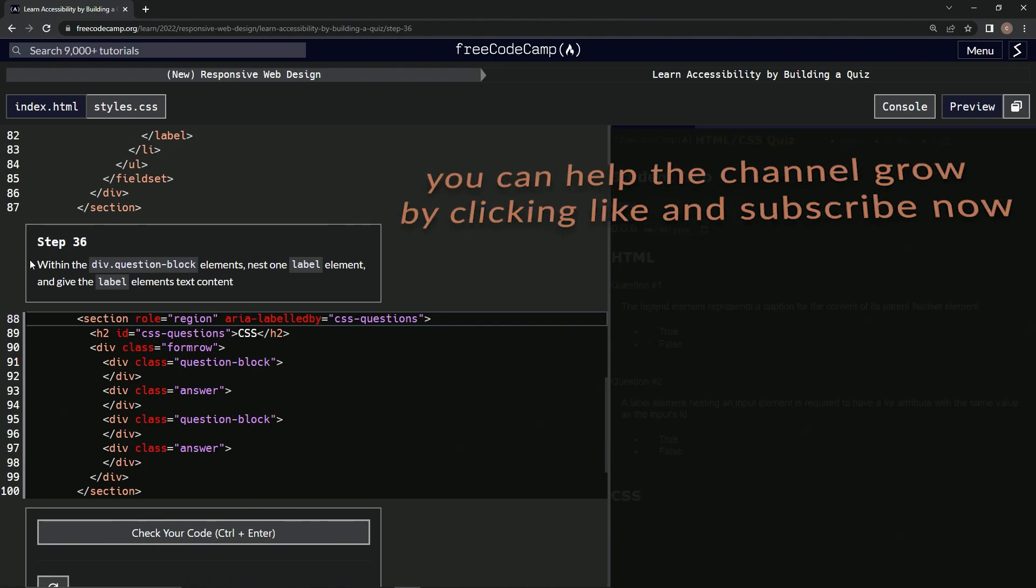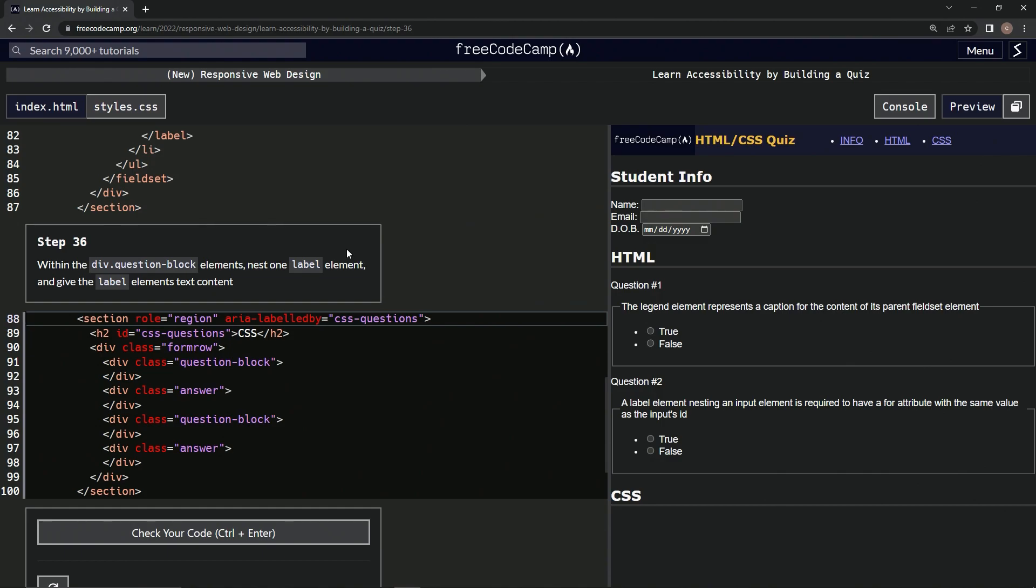Alright, now we're on to step 36, and we'll see you next time.